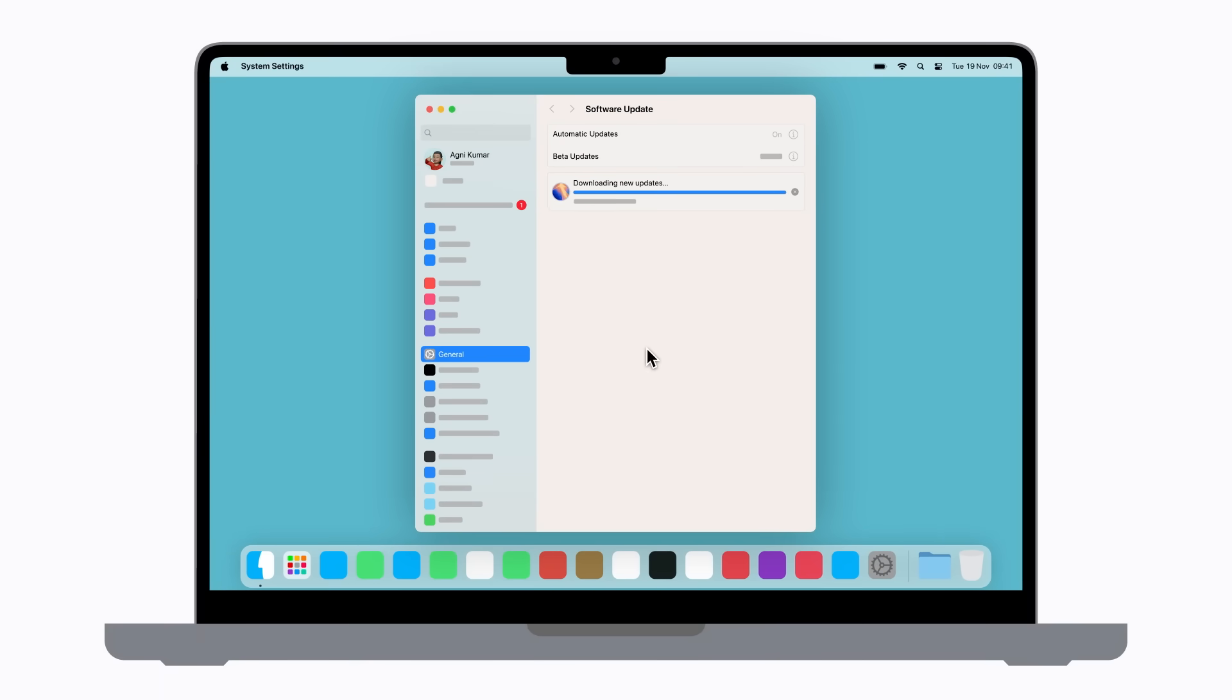Then, during the installation process, an Apple logo and a progress bar may appear on your screen. The installation can take a little while to complete.